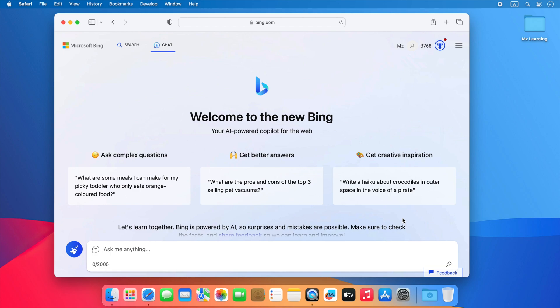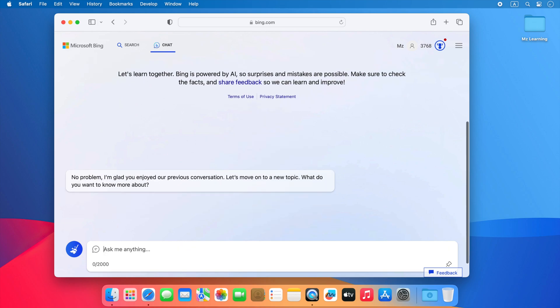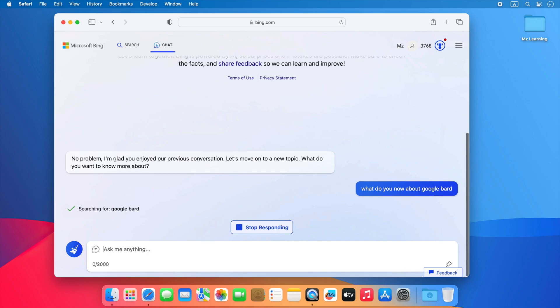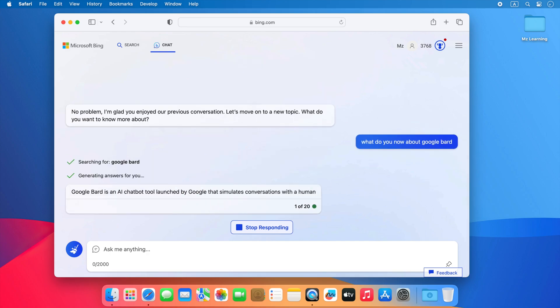Friends, today I am incredibly excited to tell you that I have discovered another very simple method to use Bing Chat on the Safari web browser without any extension. Right now you can see I am using the new Bing Chat on my Safari web browser without any extension and it's working extremely perfect.